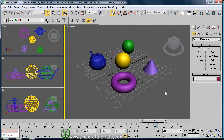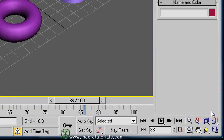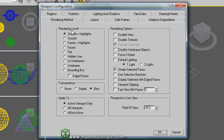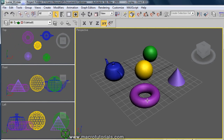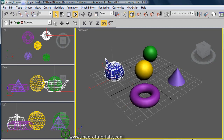You can also use the render option of display selected with edged faces, which you find in the configuration window. Make right click on the button of maximized viewport toggle, in the tab of rendering method, and here enable this option: Display selected with edged faces. Click the OK button, and when you select an object, it appears with the edges in white.